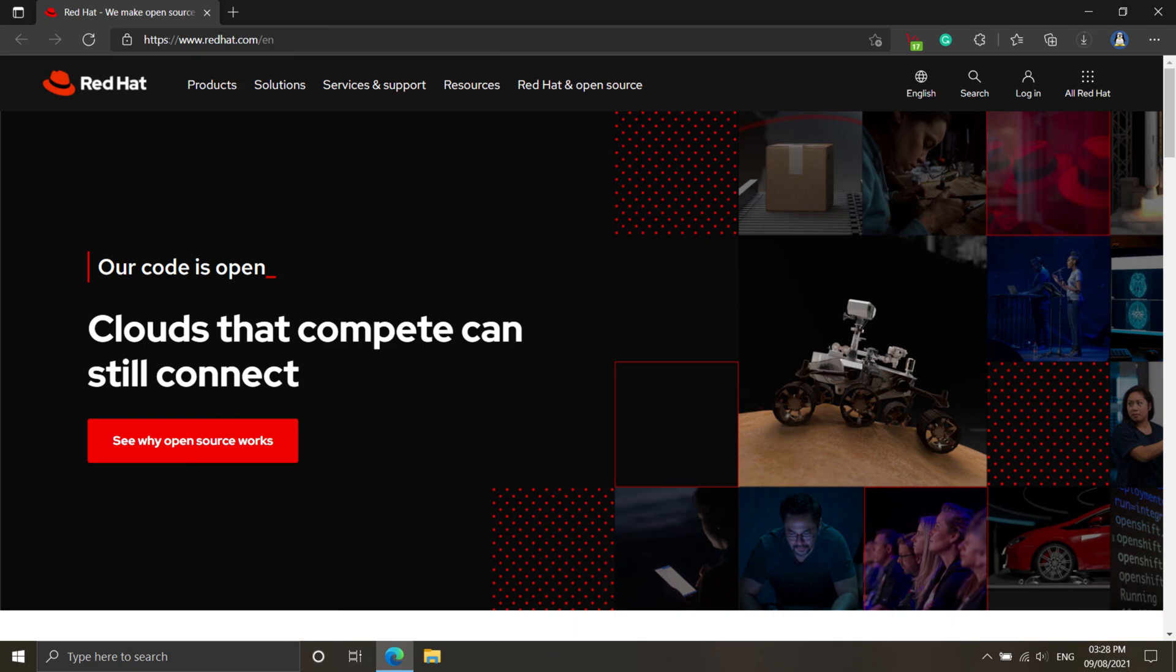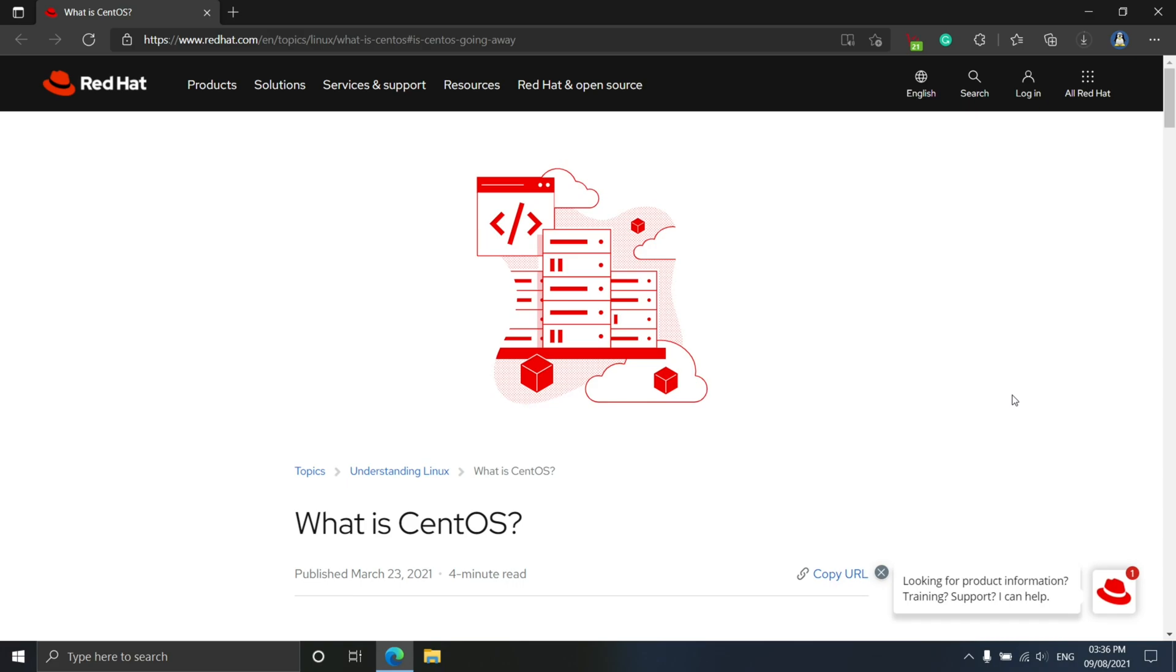But on December 8, 2020, Red Hat broke its promise and made CentOS Linux stream, the RHEL beta test platform.